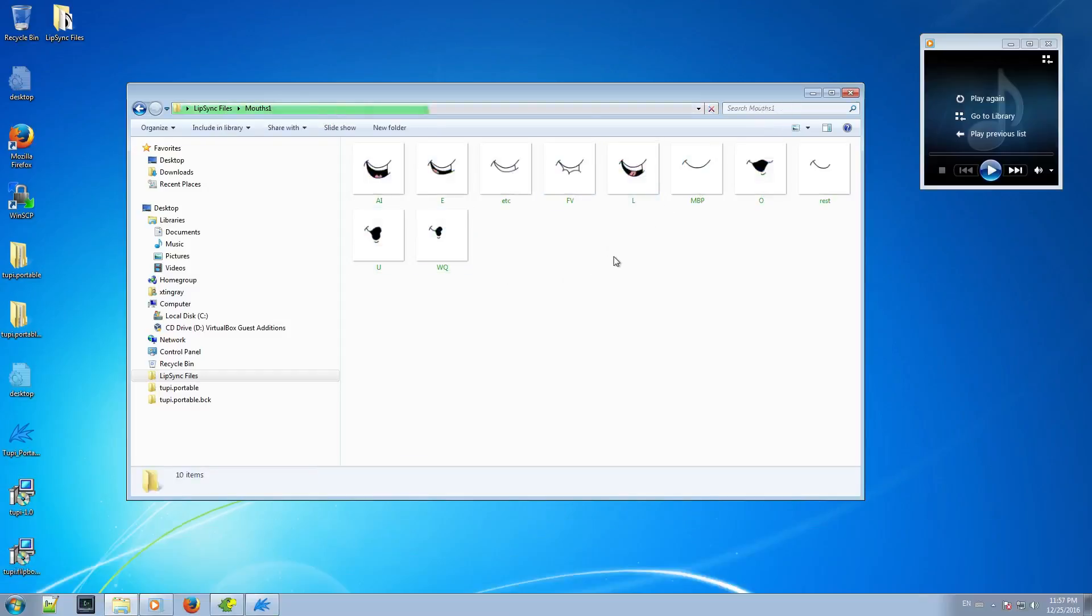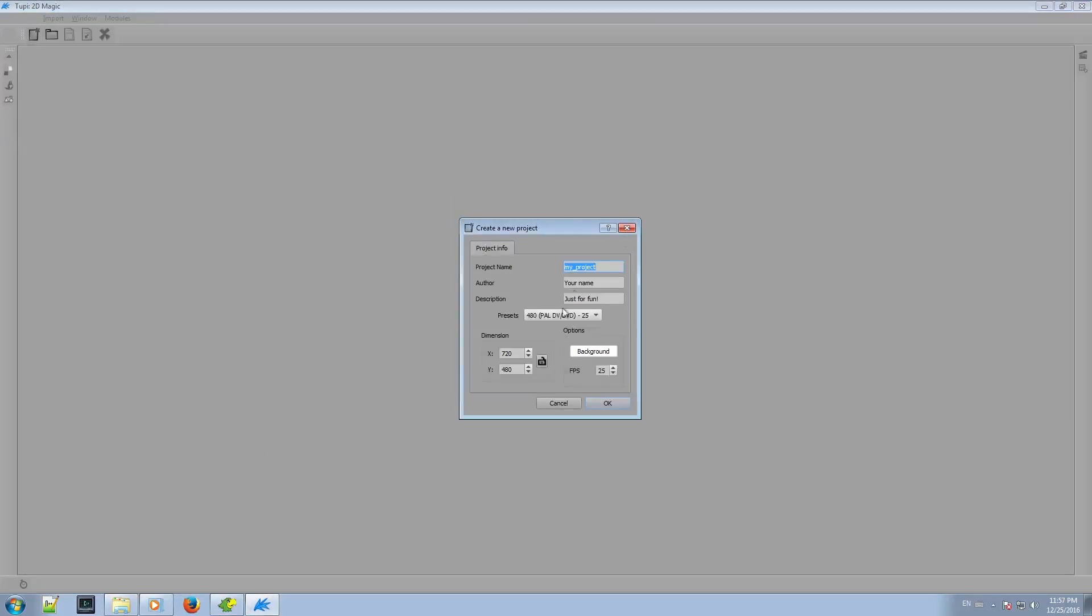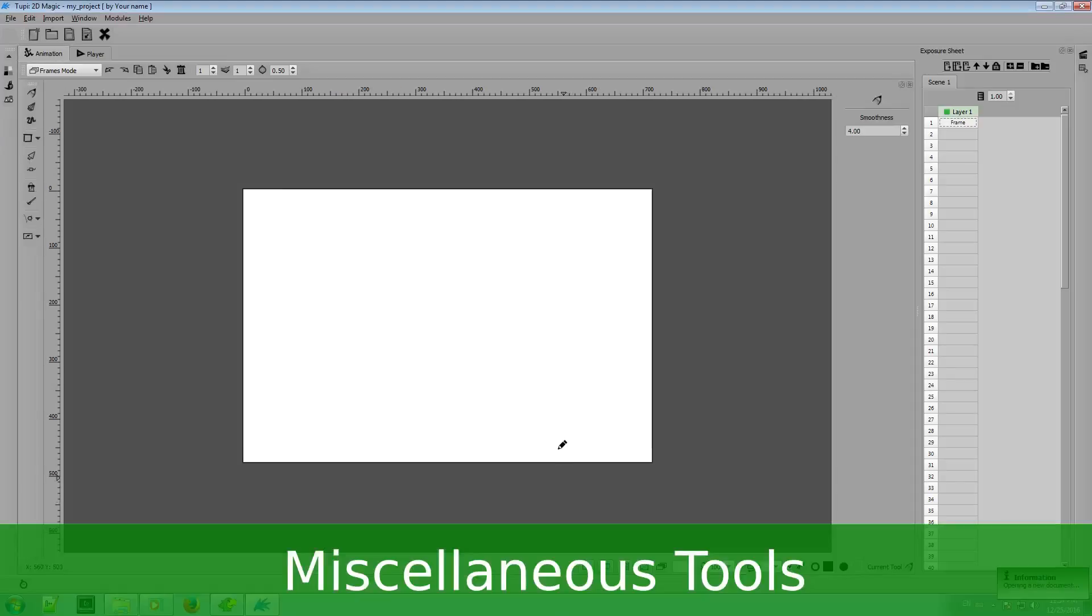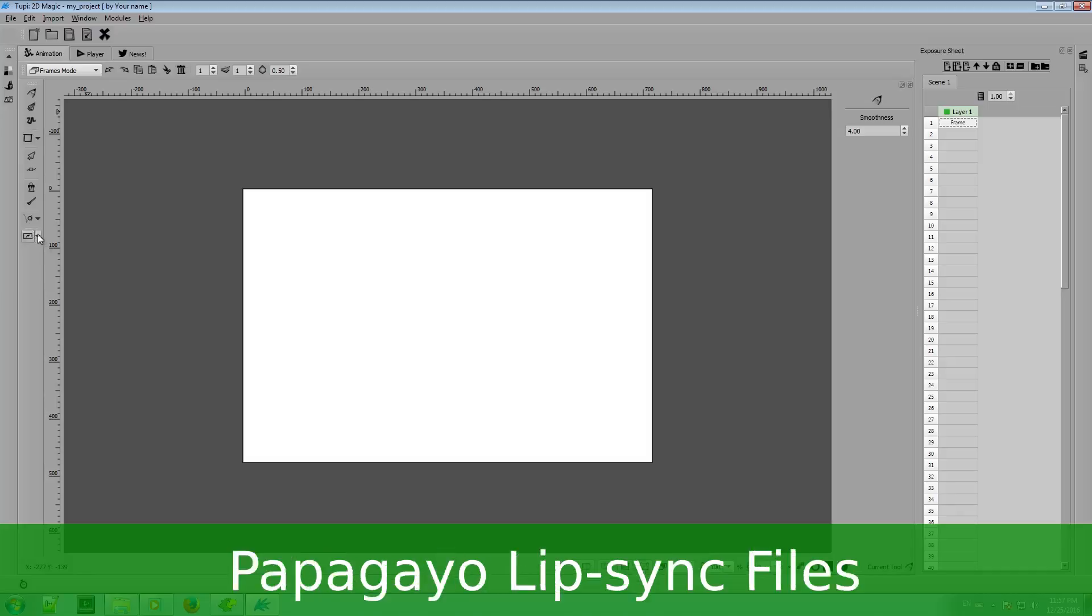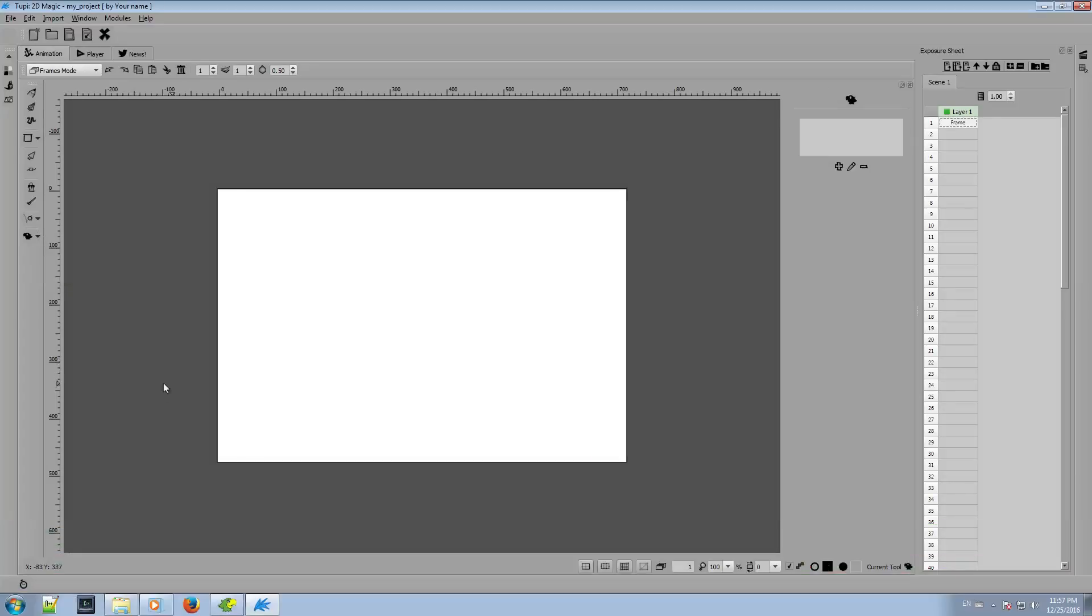So, let's open TuPi and then let's create a new project. Now, I have to go to the Miscellaneous Tools button and click on the option Papagayo lip-sync files. In the right side of the interface, you will see the Papagayo panel to show up.